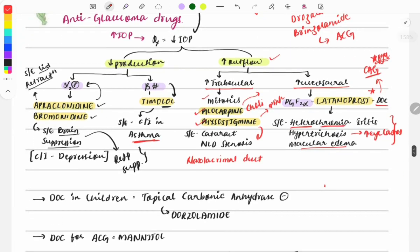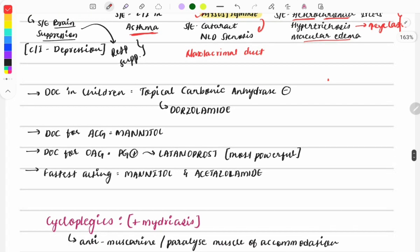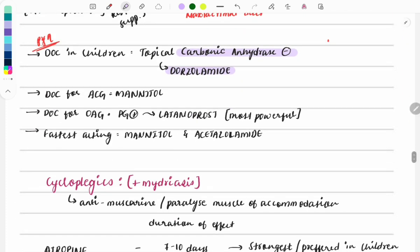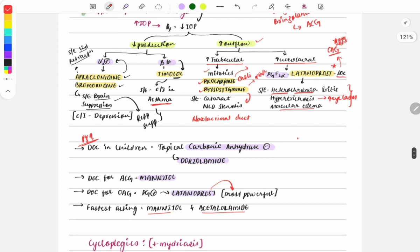Now some important one-liners about glaucoma drugs — all are PYQs. Drug of choice in children for glaucoma: dorzolamide, a carbonic anhydrase inhibitor. Drug of choice for acute angle-closure glaucoma: mannitol. Drug of choice for open-angle glaucoma: latanoprost, also the most powerful drug for glaucoma. The fastest-acting drug is mannitol and acetazolamide.